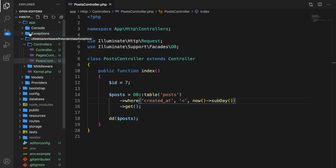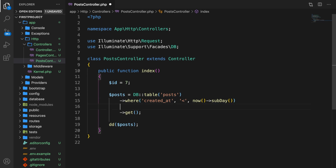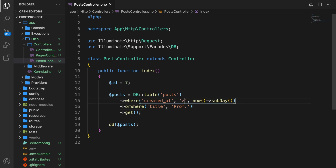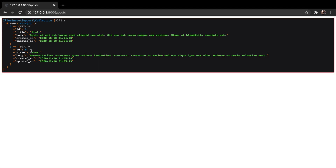There's also an orWhere method. Right below our where, let's say orWhere — this is basically an OR statement. If the where method isn't true, it will check if the orWhere is true and still print something out. So let's say title equals 'prof'. Change the where clause back to greater than, save it, refresh the browser, and you can see we have two items — both with a title of prof.